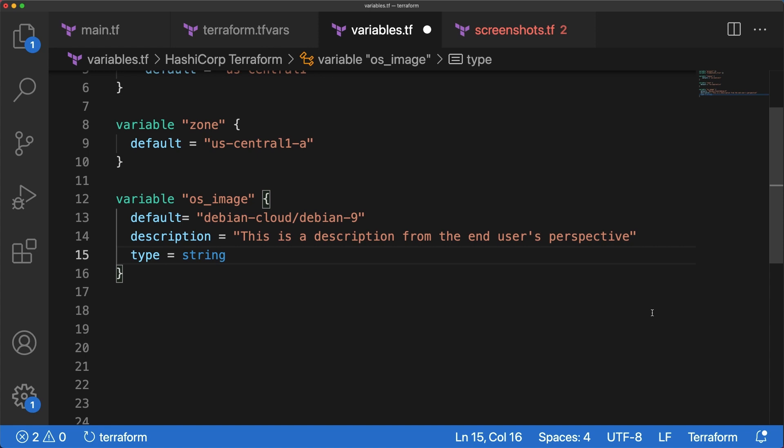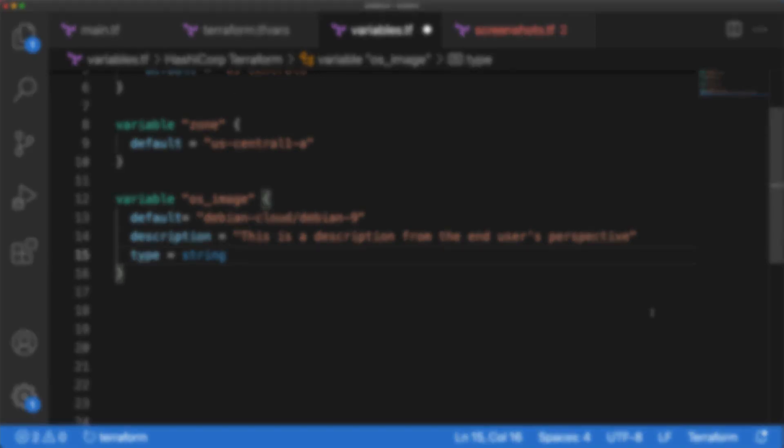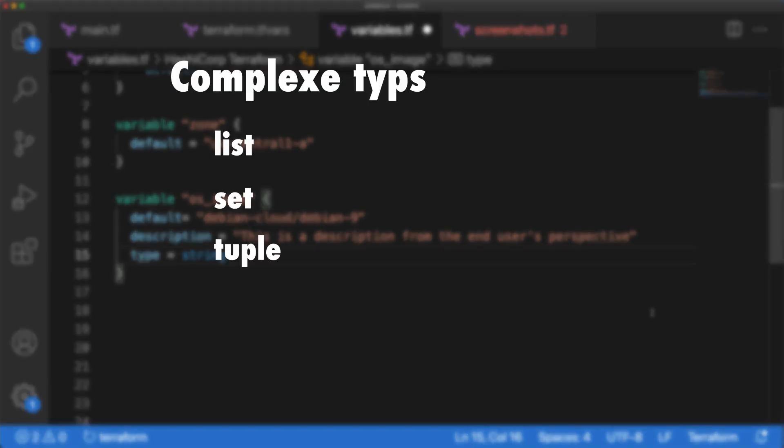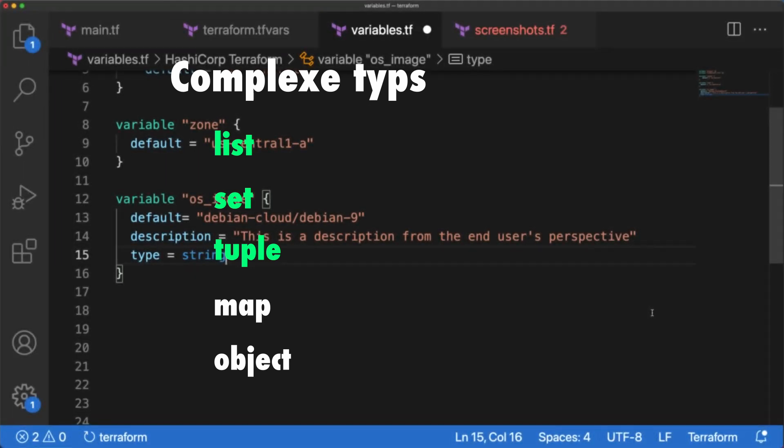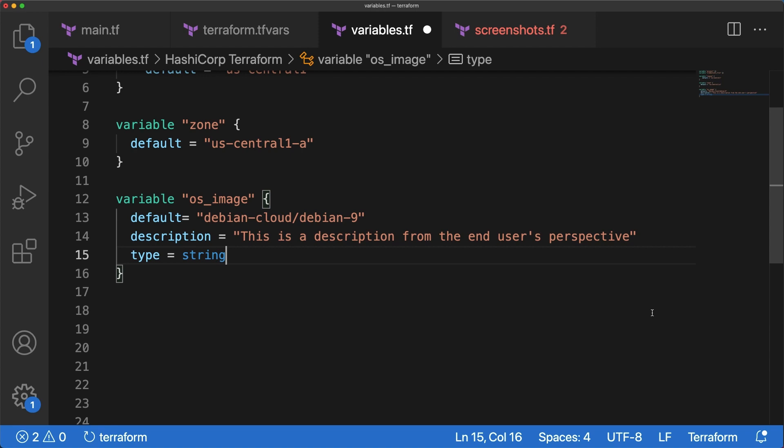In addition to these types, you can define and use complex types which are list, set, tuple, map, and object. We'll cover lists, sets, and tuples and their constraints in this video. The next one will cover maps, objects, and probably validation rules. So let's start with lists.